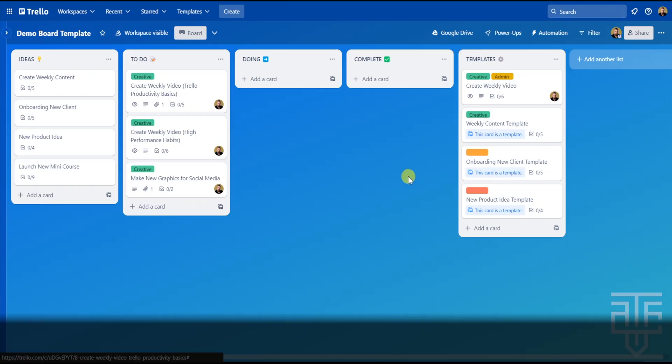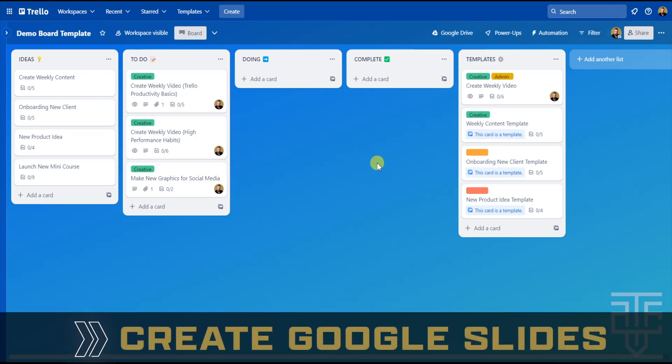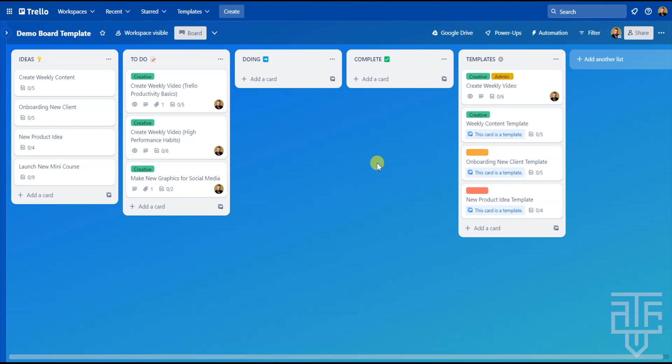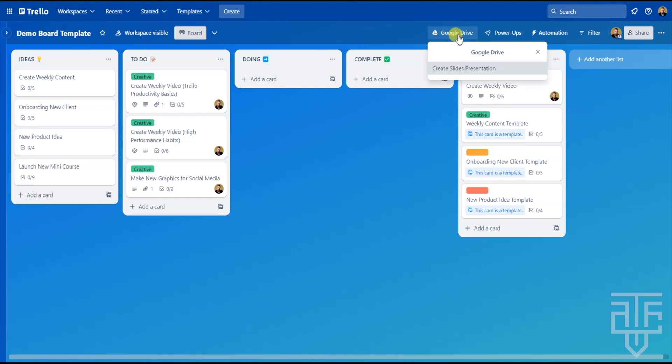The last feature of this Power-Up is the presentation option. Now, this is an interesting one that's completely different from the last three options that I just showed you. Now, here is how it works. Let's say you want to turn this entire board into a Google Slide presentation. You can do that with all in one click. Go to the Google Drive Power-Up button that is on the top of the menu and then select Create Slides Presentation. It will take a second while the presentation is being created.